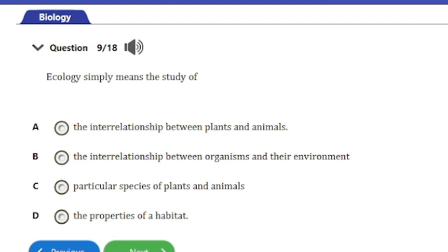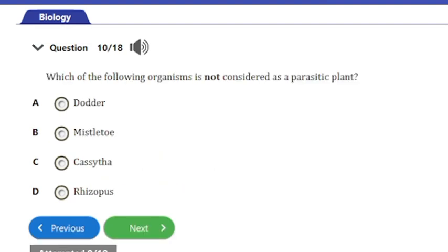Question 10: Which of the following organisms is not considered a parasitic plant? a) Dodder, b) Mistletoe, c) Cuscuta, or d) Rhizopus. Rhizopus is not a parasitic plant, so the answer is option D.